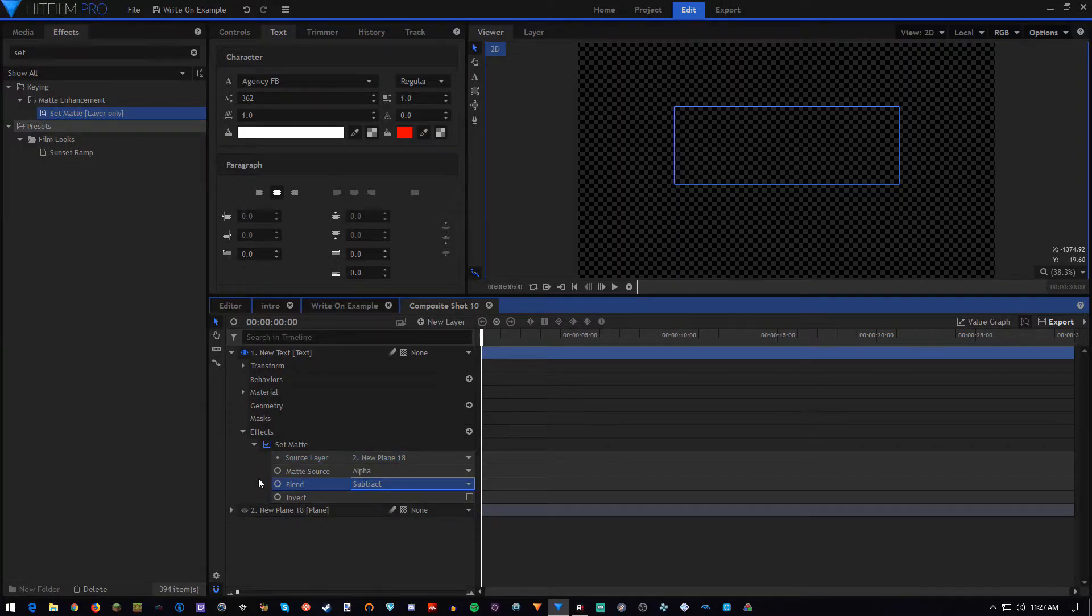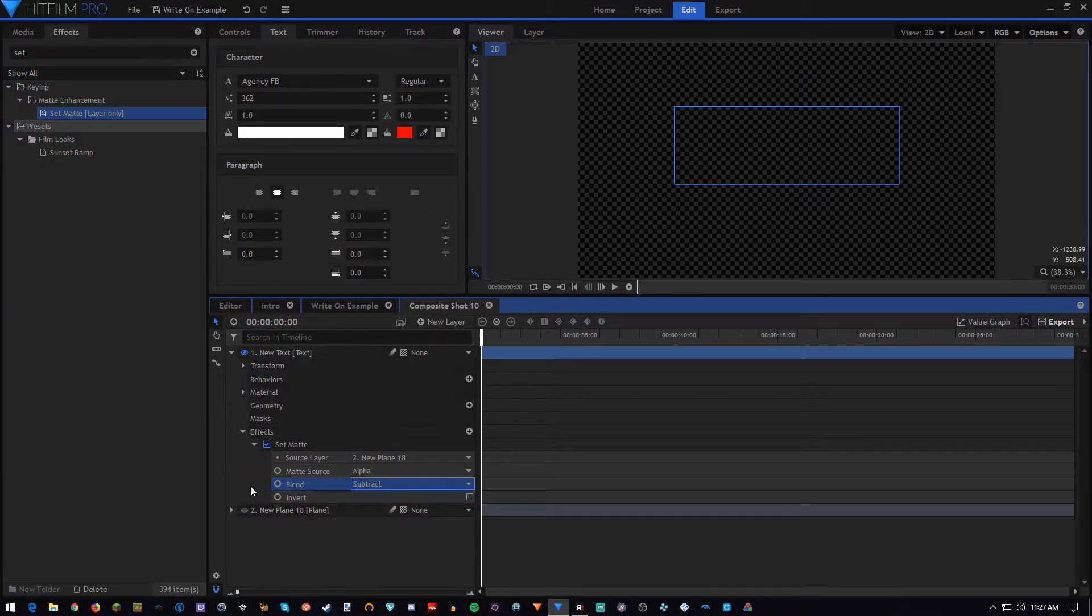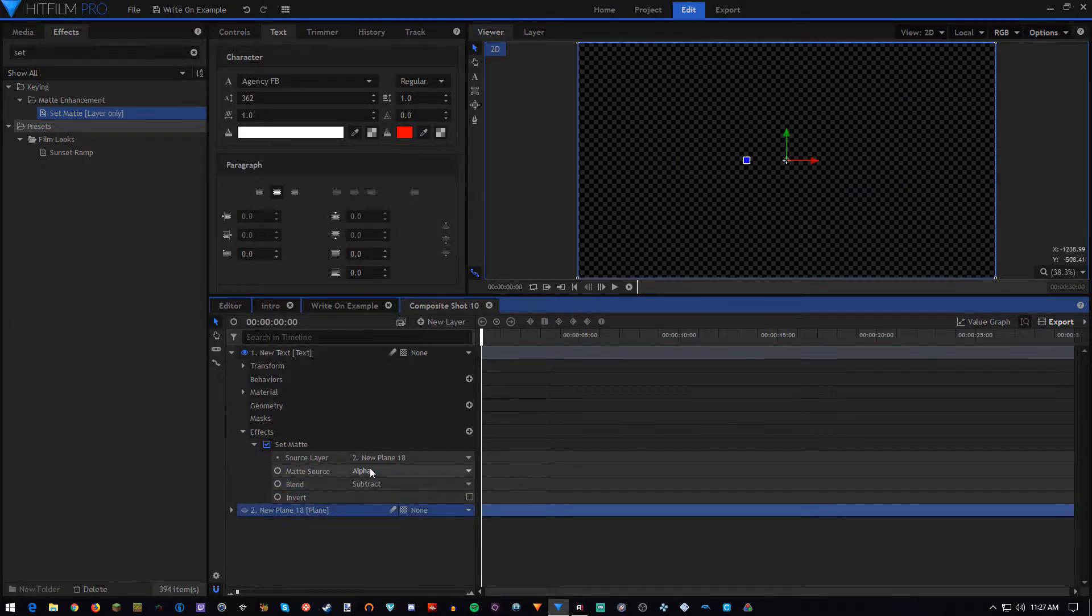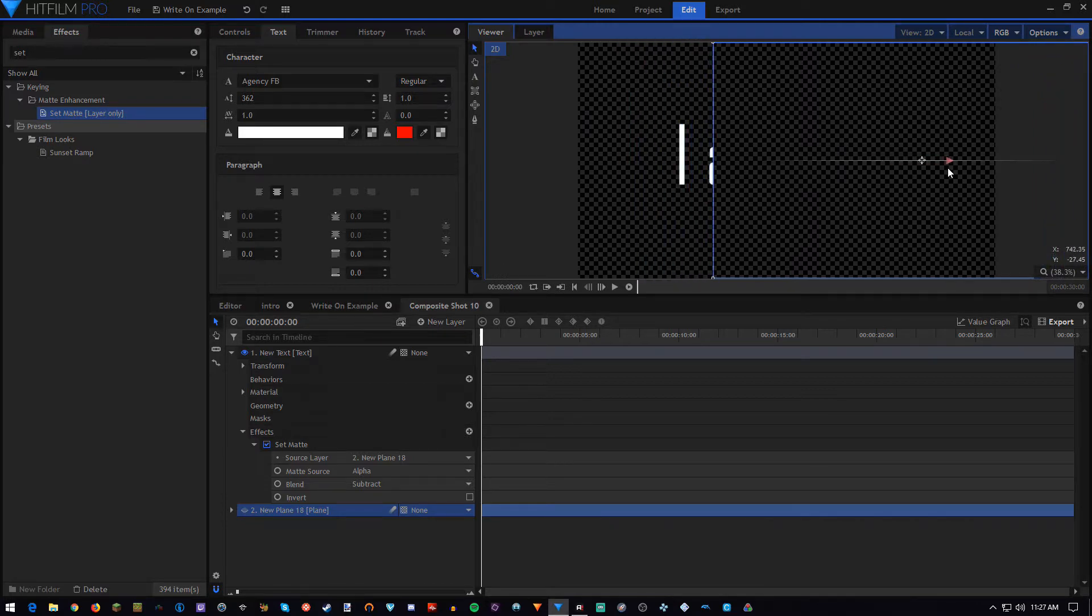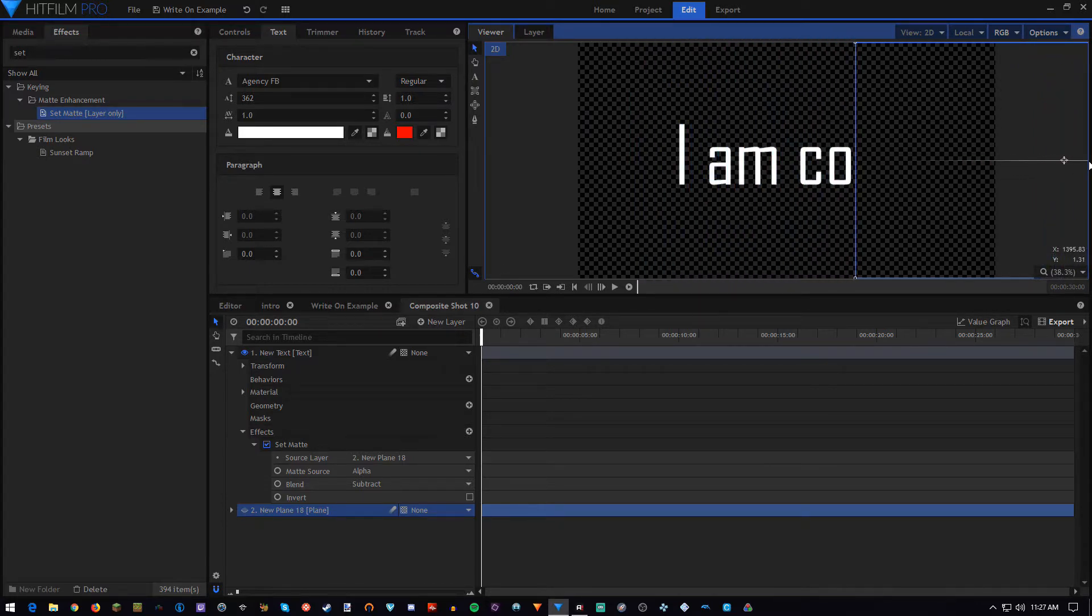So now we can see our invisible plane is covering up the letters, and if we go to it and move it out the way, we can see the text is revealed as the plane moves out the way.